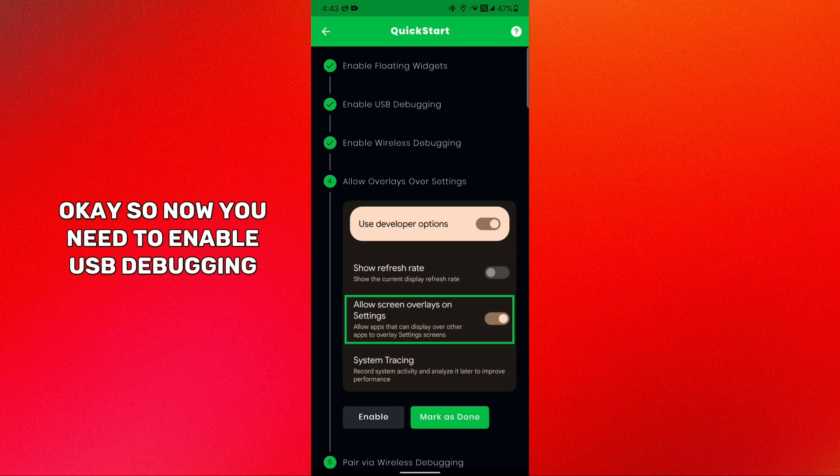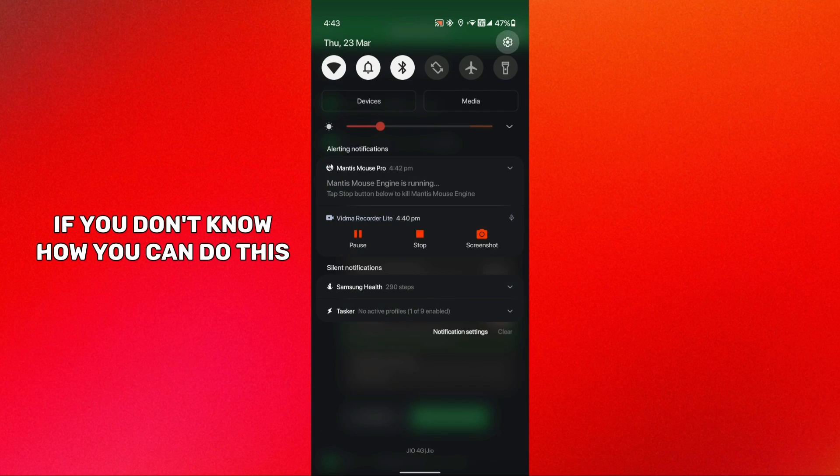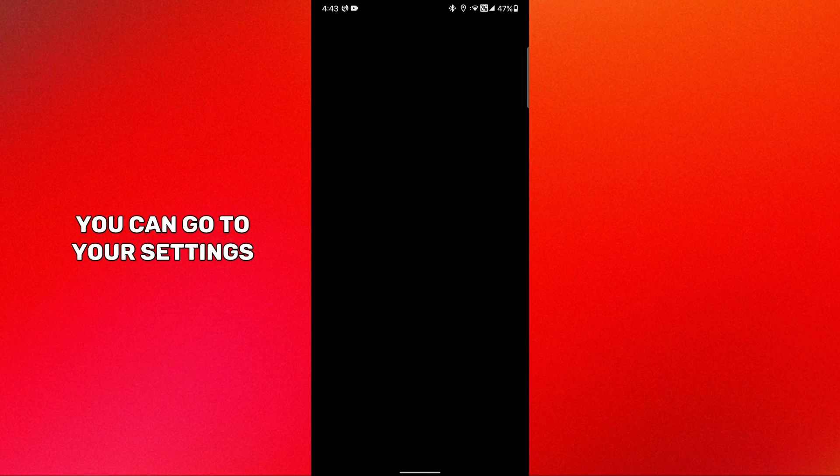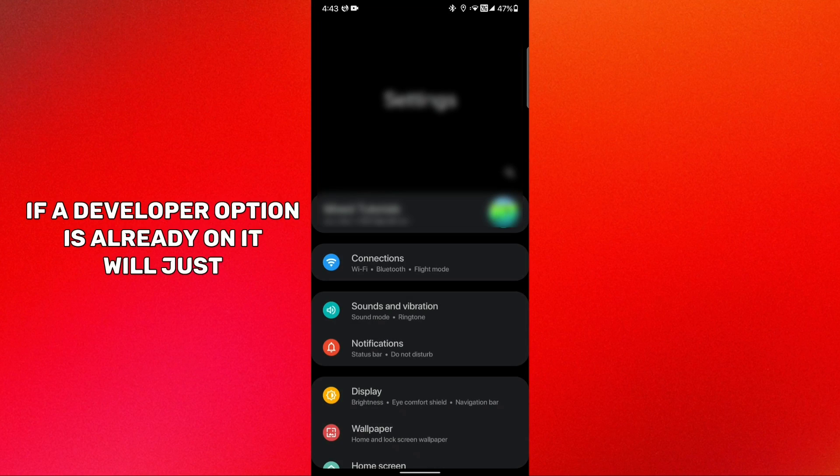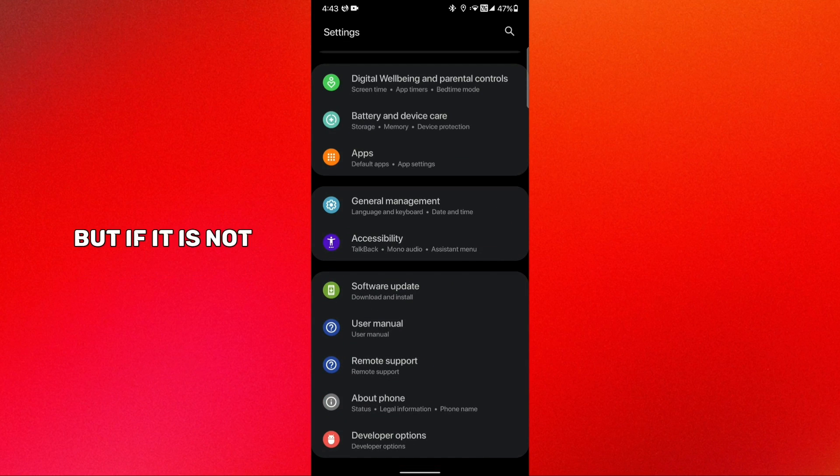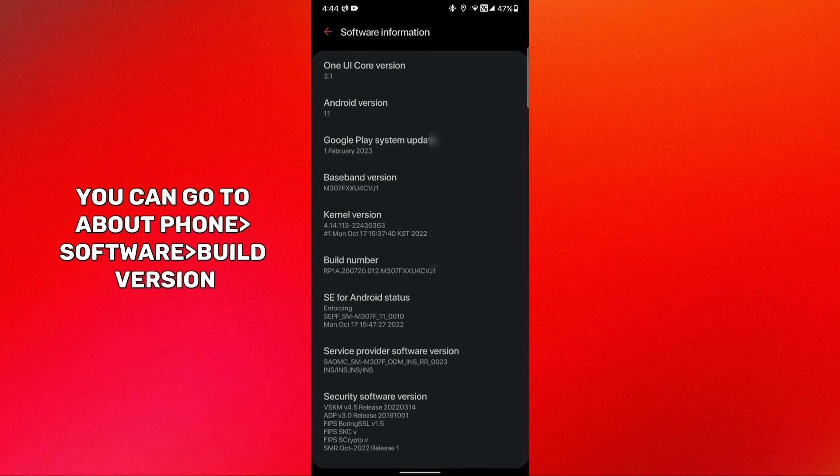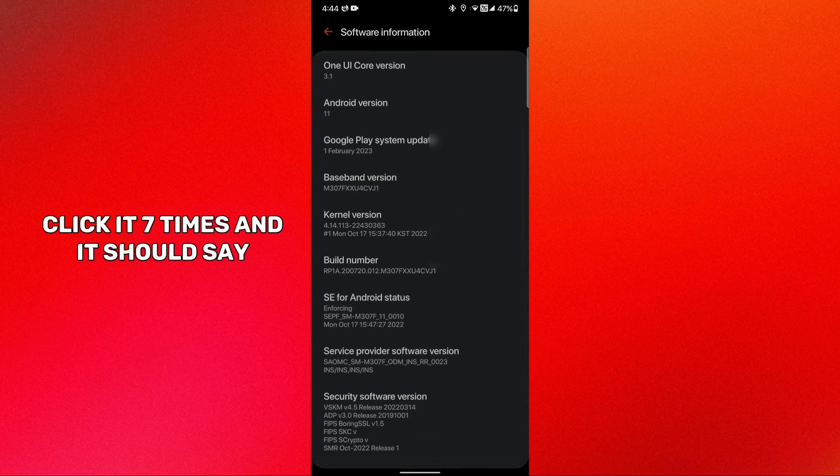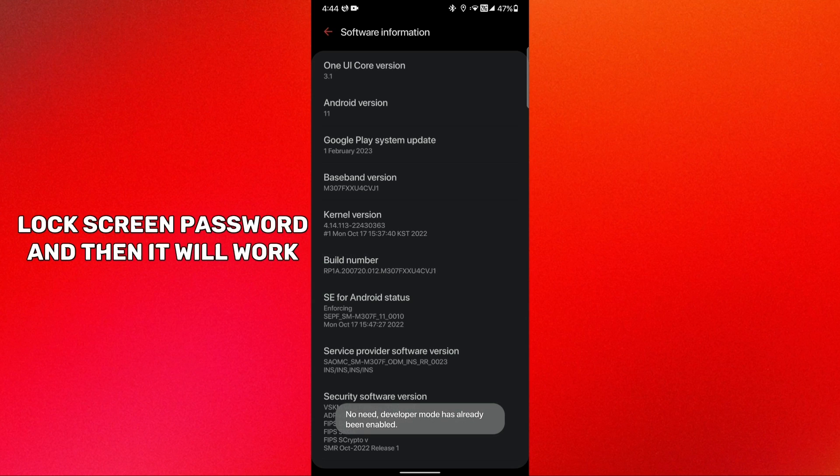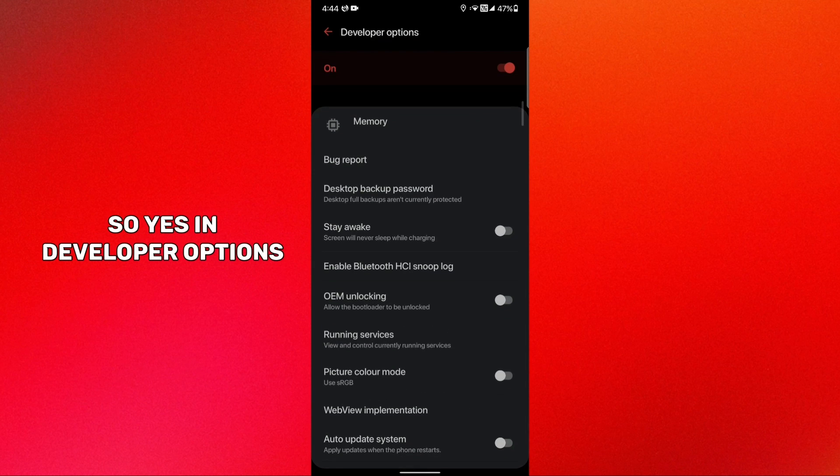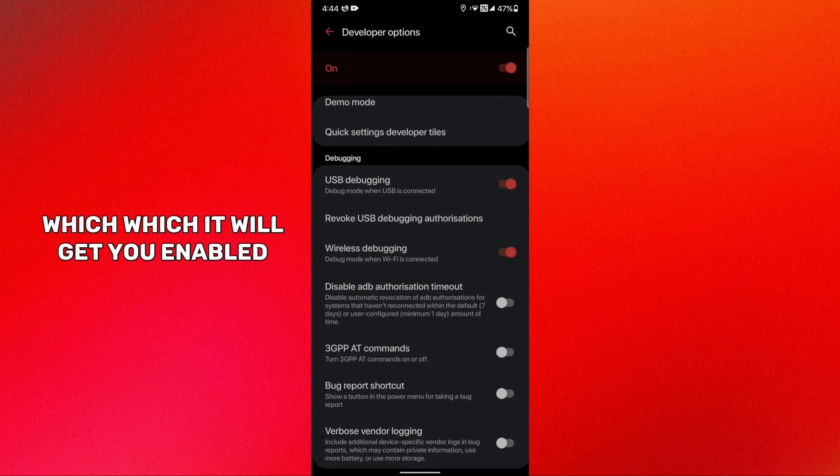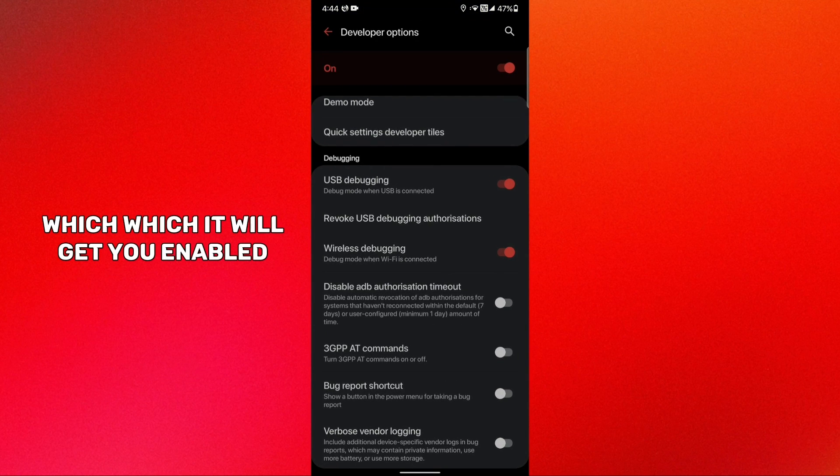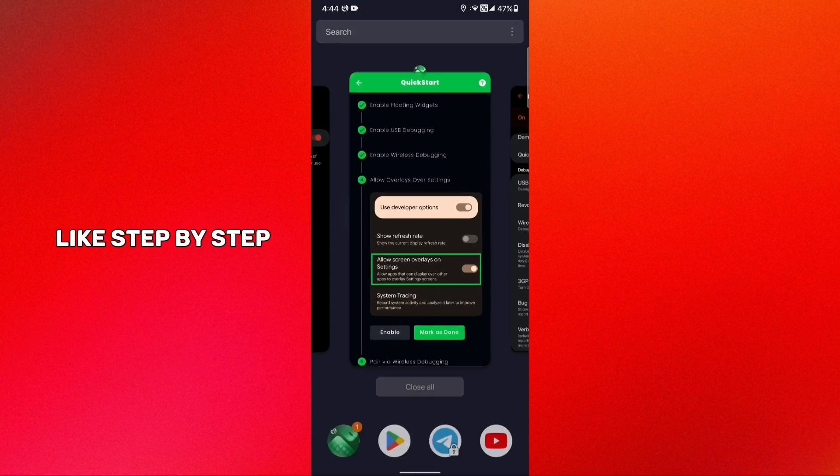Now these three permissions are already allowed, I don't even know how but they are allowed. Now you need to enable USB debugging. If you don't know how you can do this, go to your settings. If your developer option is already on it will get you to your developer options by clicking it. But if it is not, you can go to About, Software, Build Version, click it seven times and it should ask for your lock screen password and then it will work.